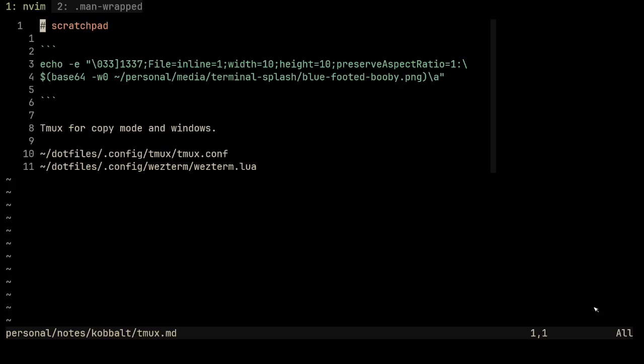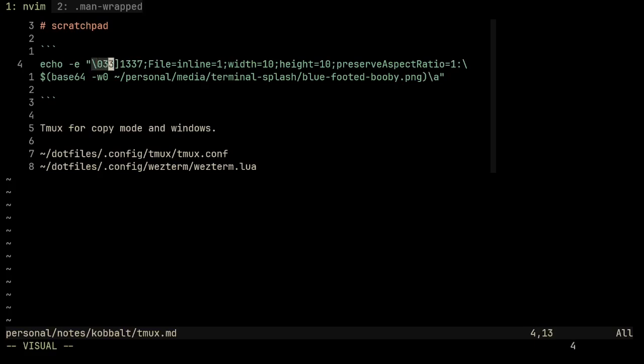I wanted images in the terminal and I'm using WezTerm which uses OSC 1337. The OSC 1337 protocol starts the inline image feature with the escape character and ends it with the bell character.